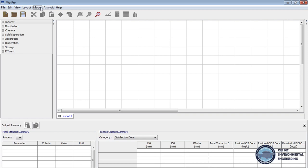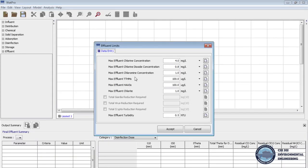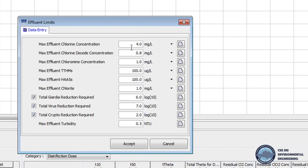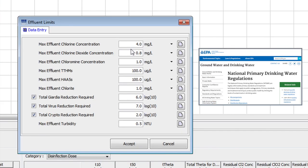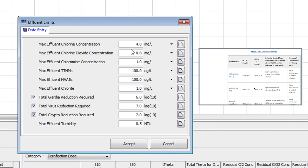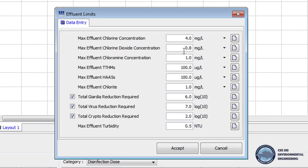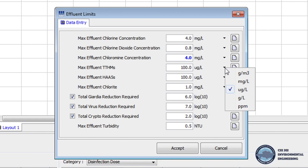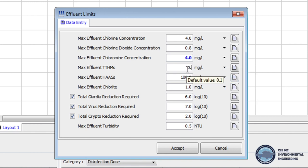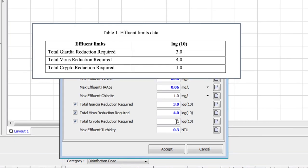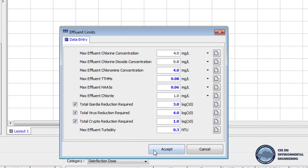Then from the menu bar we select Model and click Effluent Limits. In the opened window we check the effluent limits for Giardia, virus, and crypto. Then we will make changes on effluent limits using EPA national primary drinking water regulations. The link to the regulation website can be found on the model home page. In order to change the unit we click on the triangle next to the unit and specify the unit that is required. We will change the limits of Giardia, virus, and crypto using Table 1 in the handout. When effluent limits are set we click Accept.